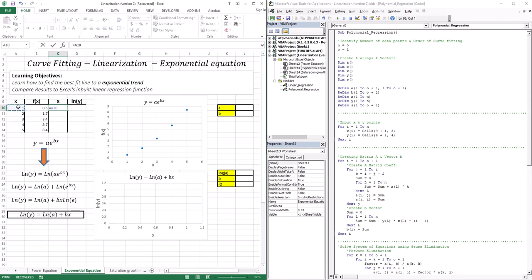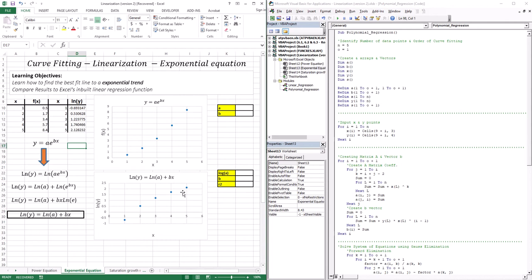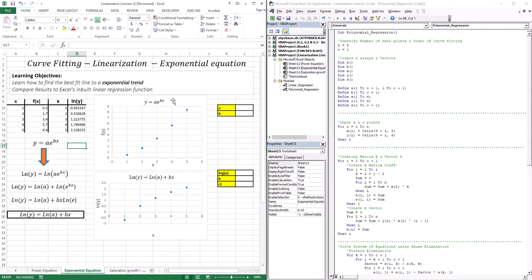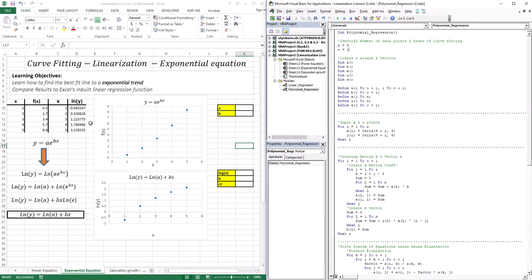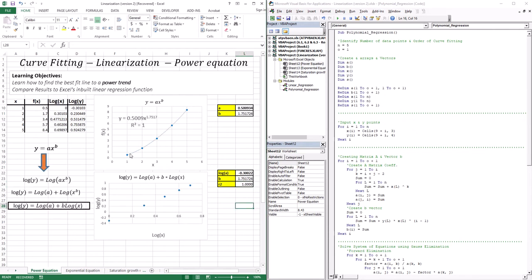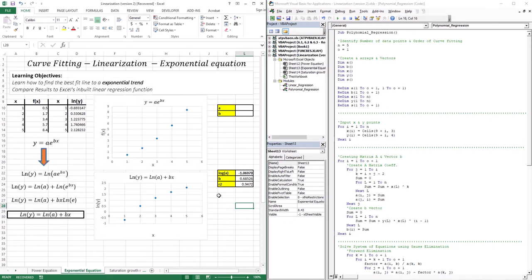X remains the same, and we plot against ln(Y). Using the same five data points that we previously fit with a power trend, we now try to fit an exponential trend. Running the linear regression code with five points, first order, same column locations — the R-squared here is 0.9472. Compare this to the power trend where R-squared was 1. So the power trend explains all the behavior of these points, but the exponential trend not as much.